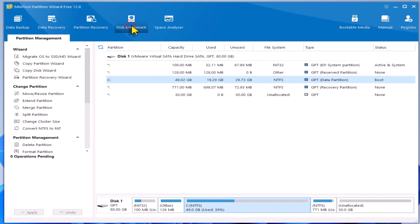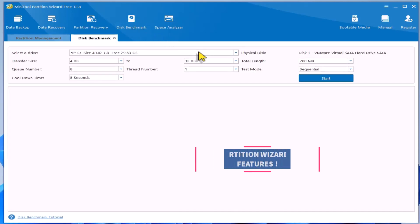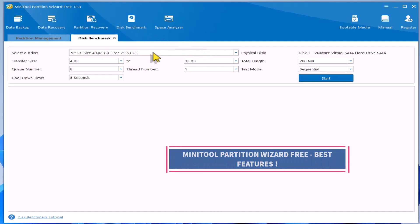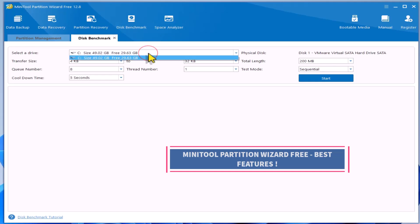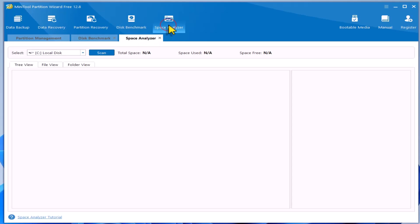You can also benchmark your disks and analyze disk or folder space usage. For example, let's analyze the space in the Downloads folder.